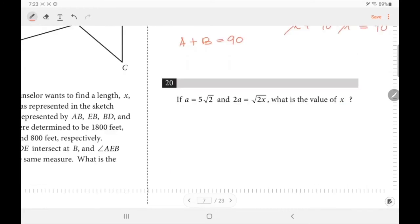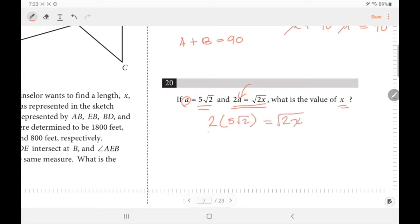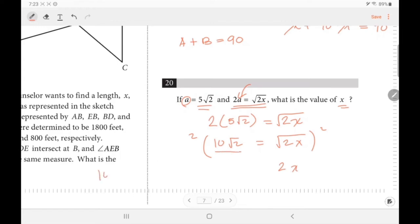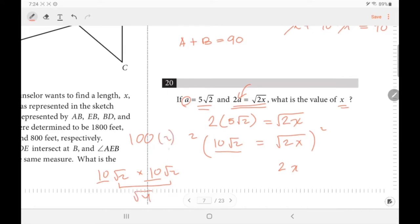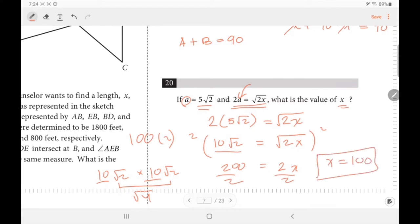For the last non-calculator question, we want to find x. Replacing A in the equation: 2 · 5√2 = √(2x), so 10√2 = √(2x). Square both sides: (10√2)² = 2x, giving 100 · 2 = 200 = 2x. Divide both sides by 2: x = 100.